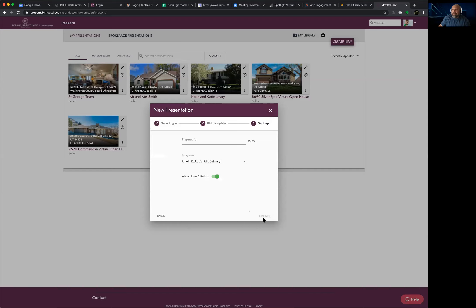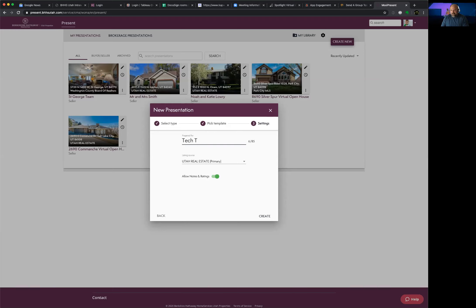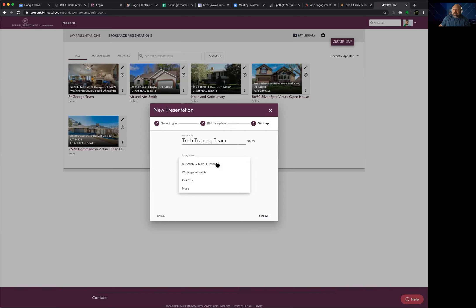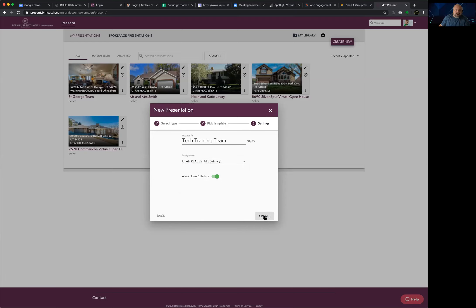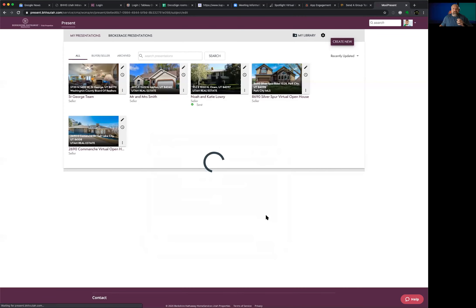After selecting the template and hitting Continue, it asks who you're building this buyer tour for — who you're going to send it to. We'll call this the 'Tech Training Team,' but in practice this would be your client's name. You can see I'm currently on the WFR, which is the Utah Real Estate MLS. If you're a member of multiple MLS's, your choices will show up here. Then hit 'Create.'